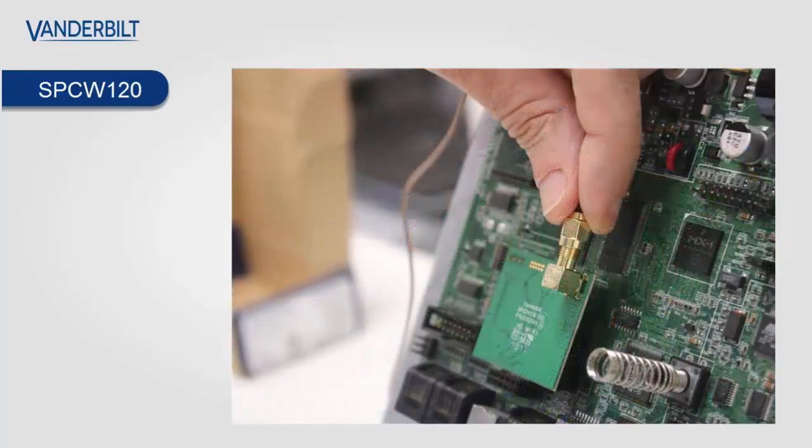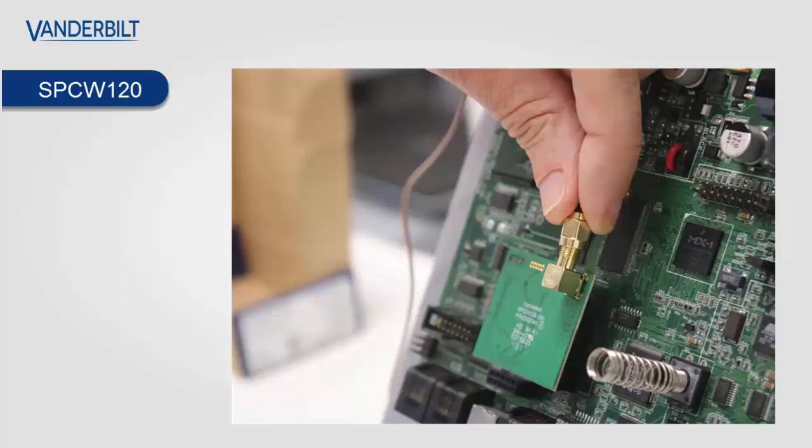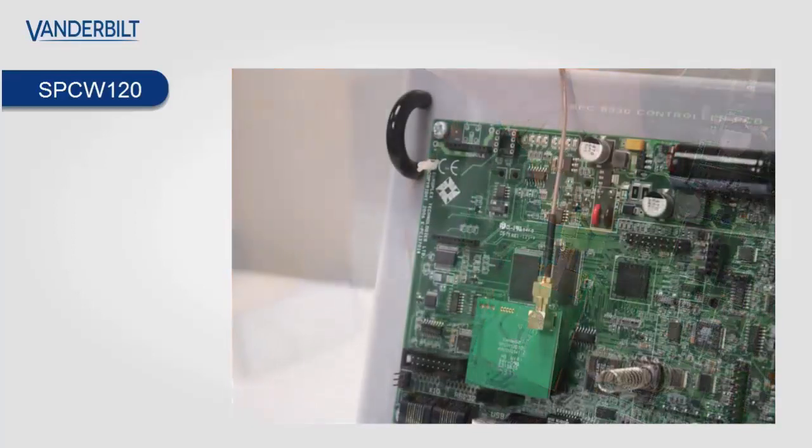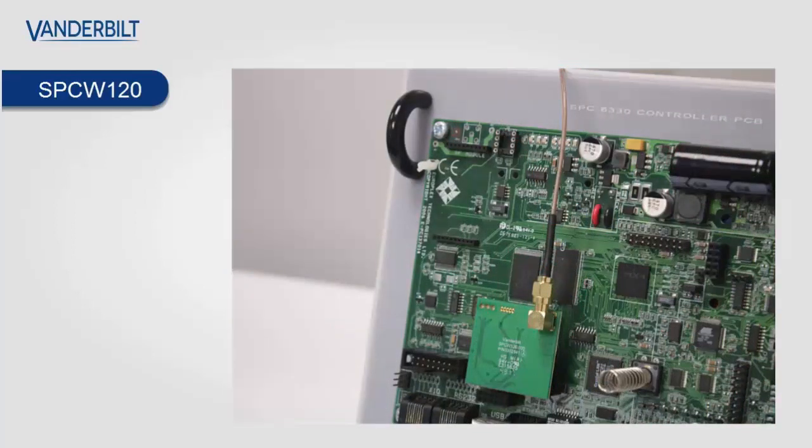You then connect your antenna SMA connector onto the PCB itself as shown. And then you mount the antenna onto the outside of the metal cabinet. Make sure that the antenna is tightly screwed onto the board so you get maximum reception from all the devices.